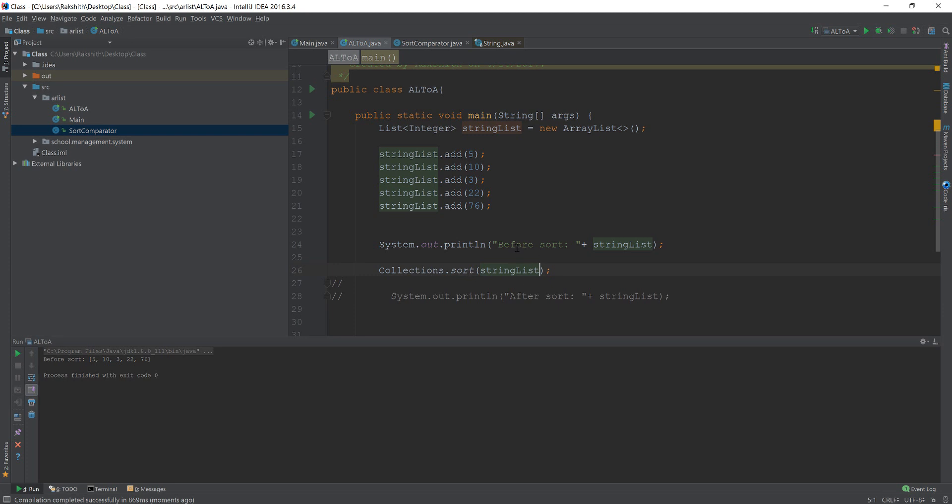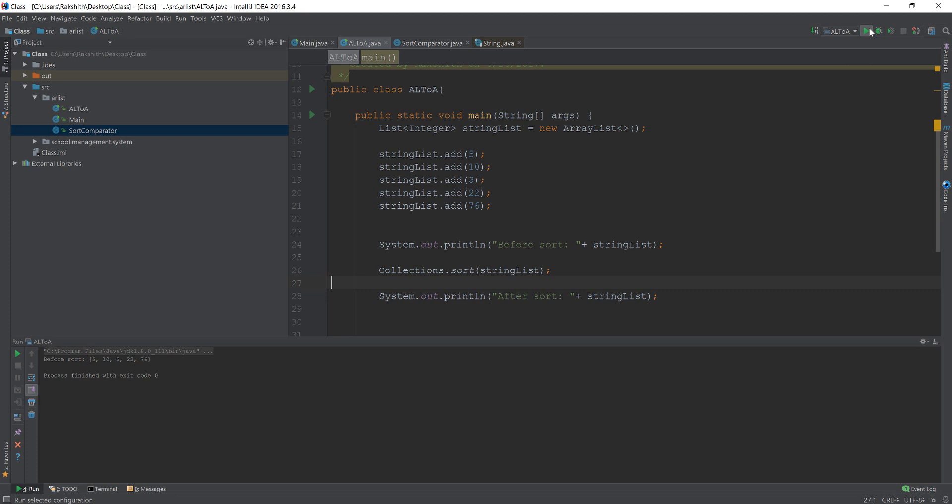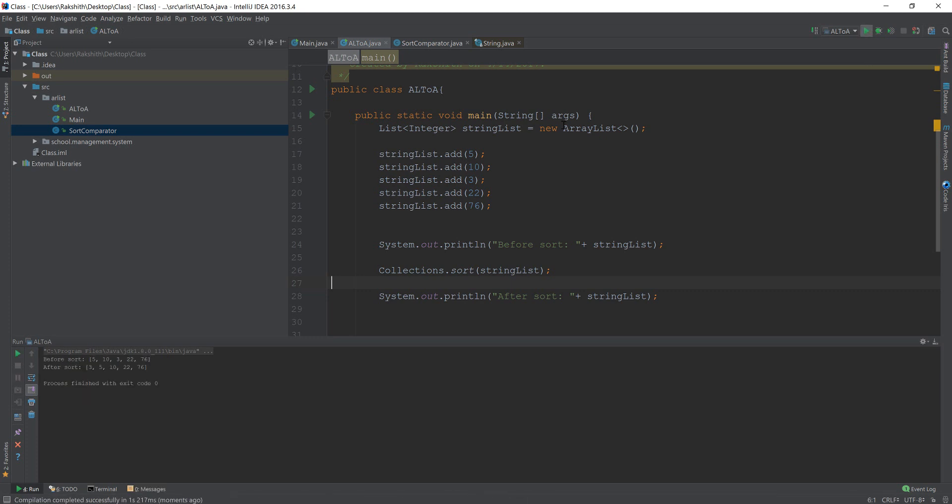Now let us try and, oh wait, wait, wait. I need to do control. Now this time, this time it should sort it. Let us see. Yeah. So after sort, this is the value three, five, 10, 22, seven to six.